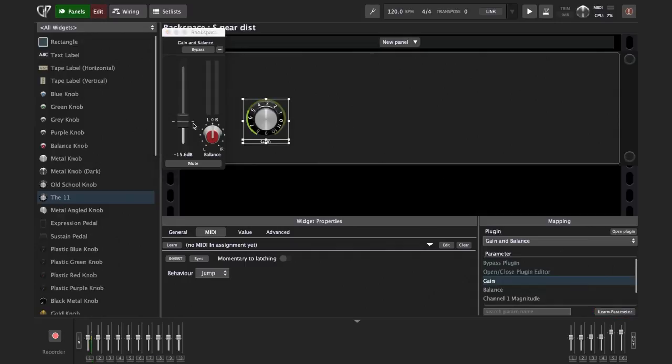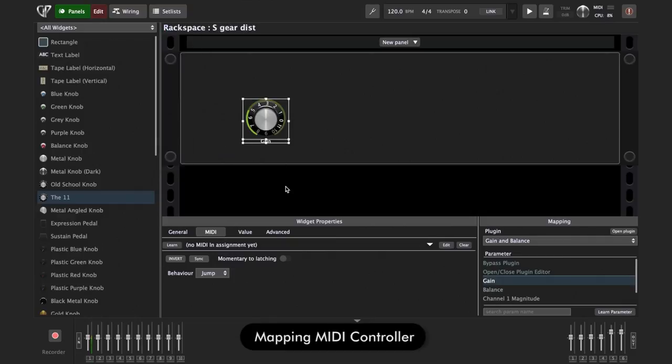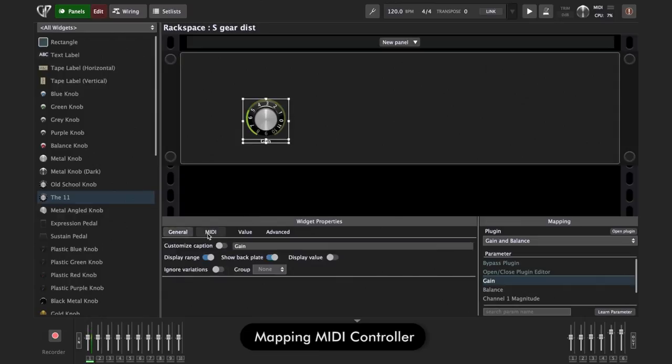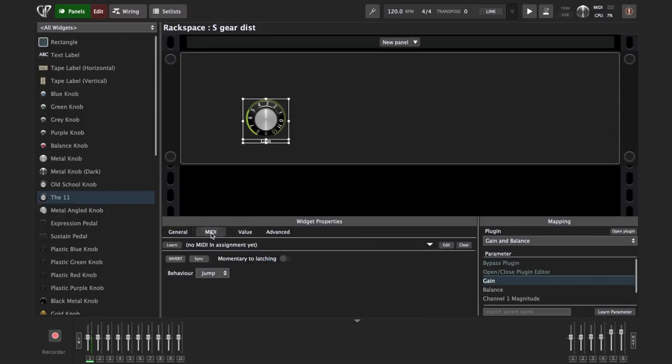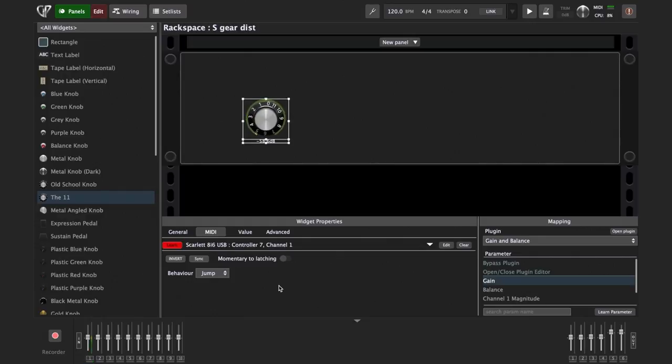And now to connect this knob to our expression pedal, I can also close this. To connect this to our expression pedal on our foot controller, we can simply see these tabs—general, MIDI, value, advanced—we can just go to MIDI tab, and then select learn, learn MIDI. And then just move our pedal a little bit. And you see, it's connected now to my foot controller, which is connected by MIDI on my audio interface.